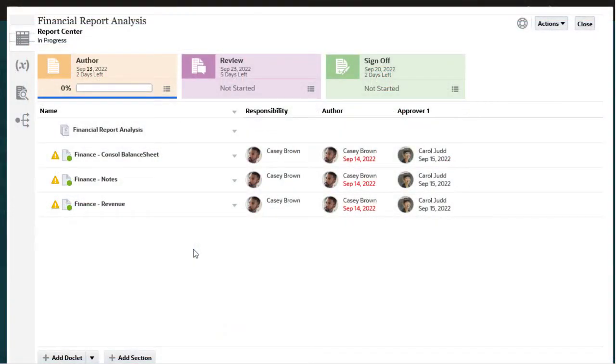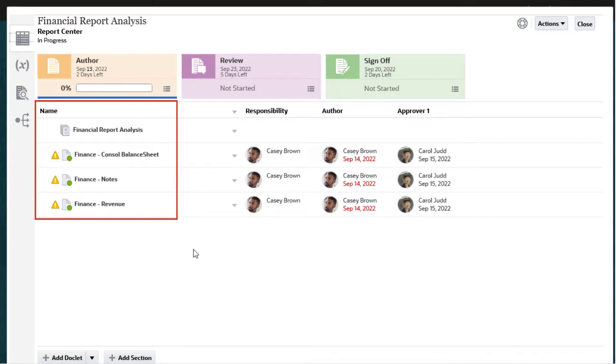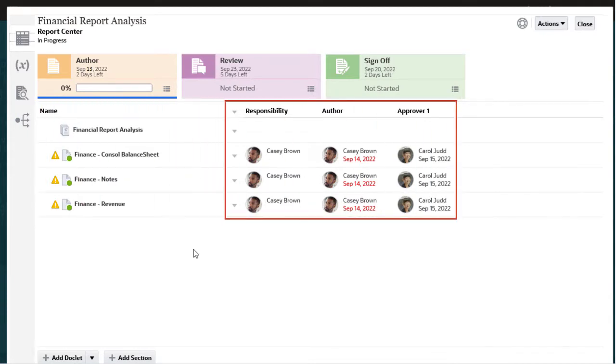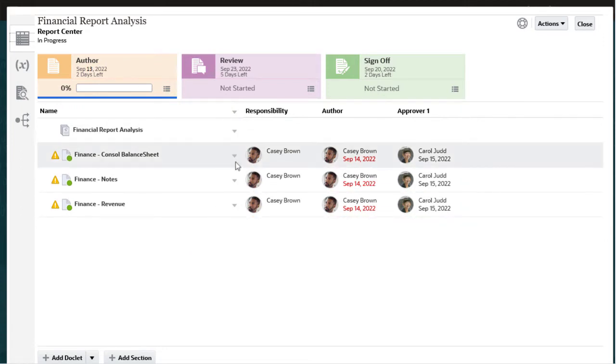In the report center, you can see all of the doclets you have access to and the users who are actively responsible for these doclets.